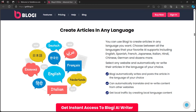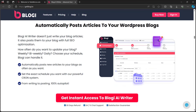Supported languages include English, Spanish, French, Japanese, Italian, Hindi, Chinese, German, and dozens more. You can also select any website and automatically rewrite their articles in the language of your choice. Bloggy automatically posts articles to your WordPress blogs with full SEO optimization. Choose how often you want to update your blog — weekly, bi-weekly, or daily — and Bloggy can handle it.